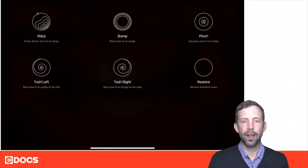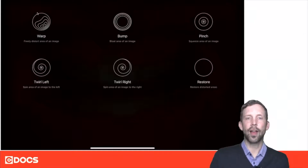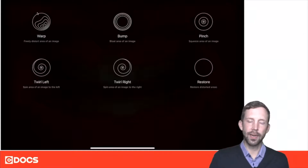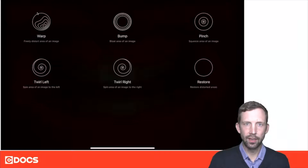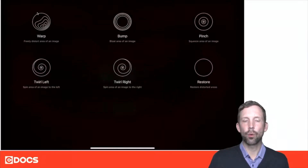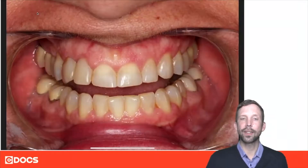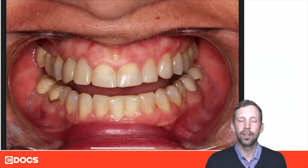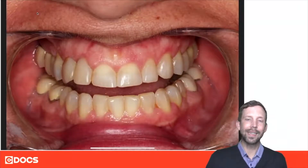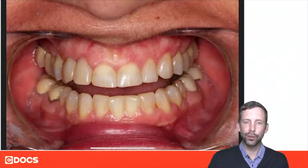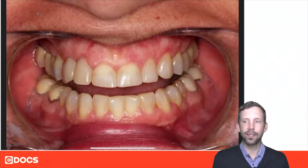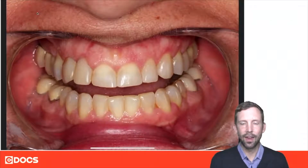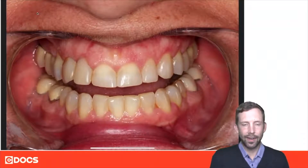For instance, if I wanted to explain to a patient the need for crown lengthening, instead of just drawing a line I can actually use something called Warp. Photoshop has a tool just like this called Liquify — it does the same thing, it manipulates the pixels. So if I go ahead and take Warp and go back to that picture, you can see I can use this tool to raise the gum line on tooth number eight and nine.